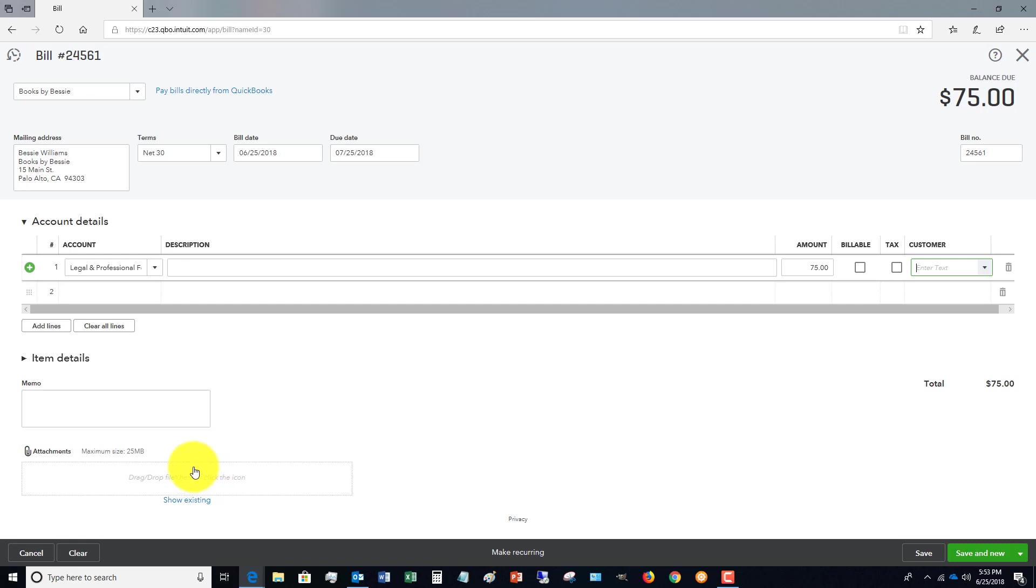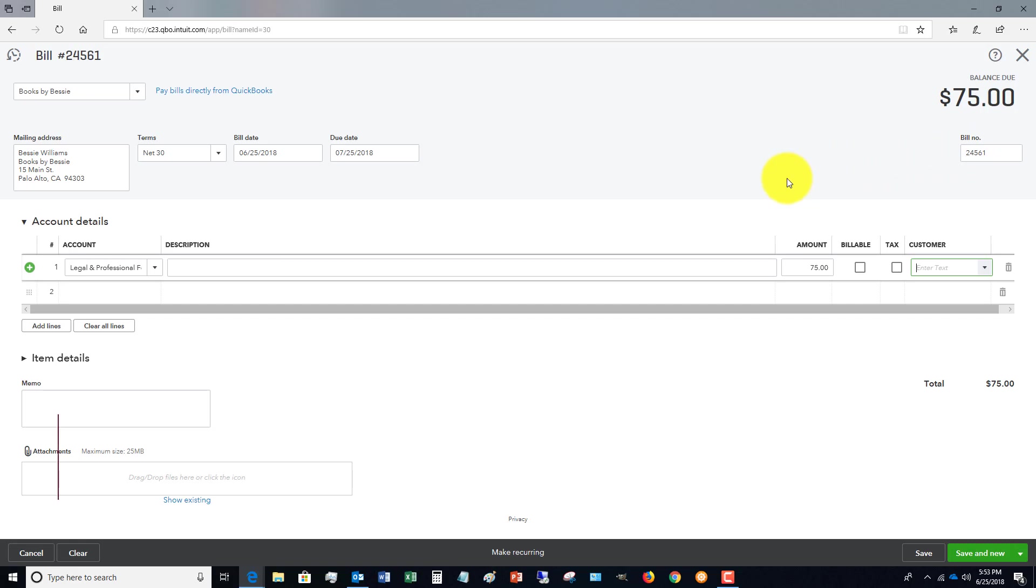Now you can also put a memo down here if you want, and you can also attach a copy of the original invoice if you'd like to, and you can also make it recurring. Two very important things to remember: the bill date and the bill number.